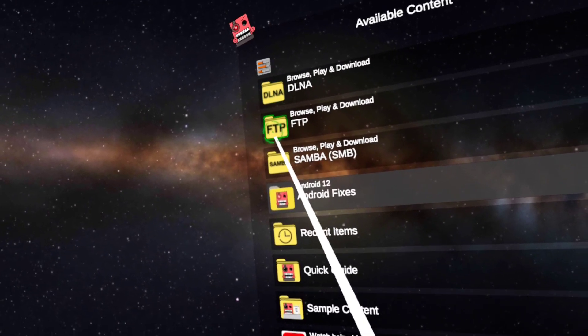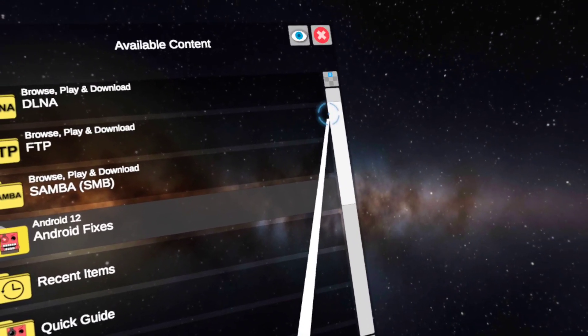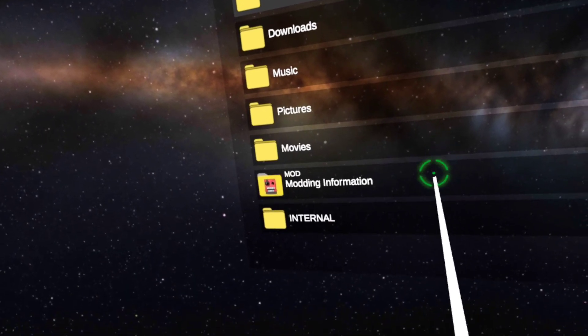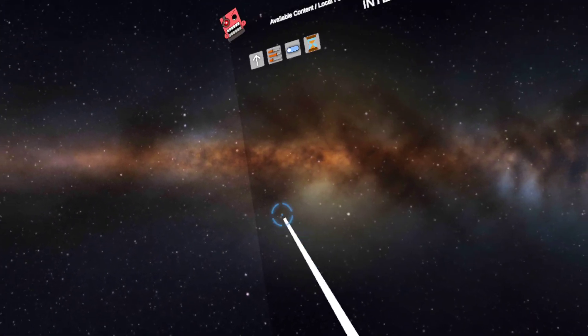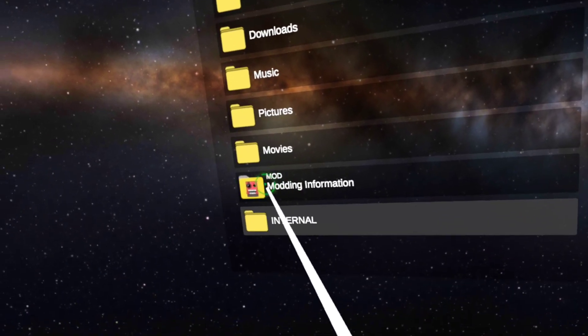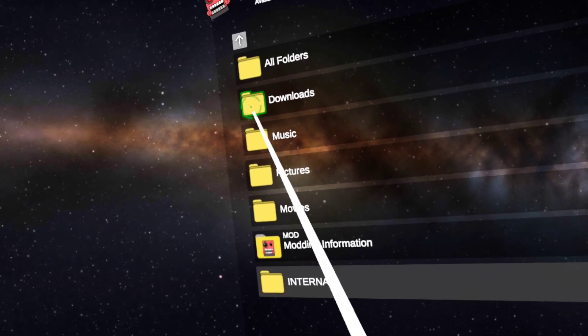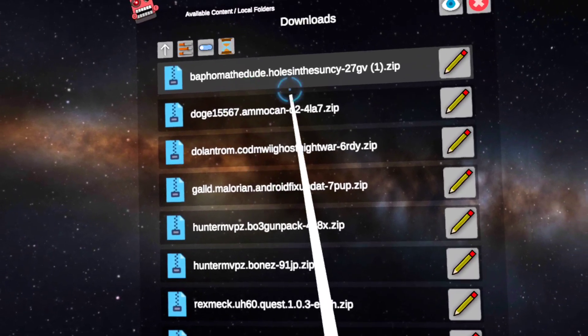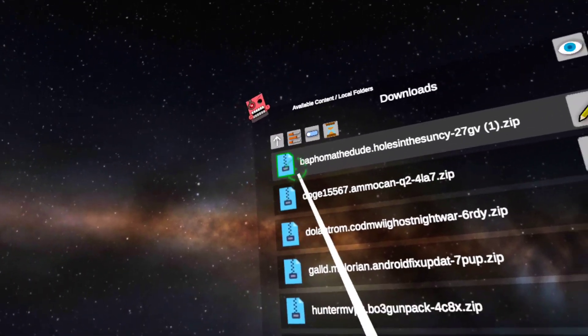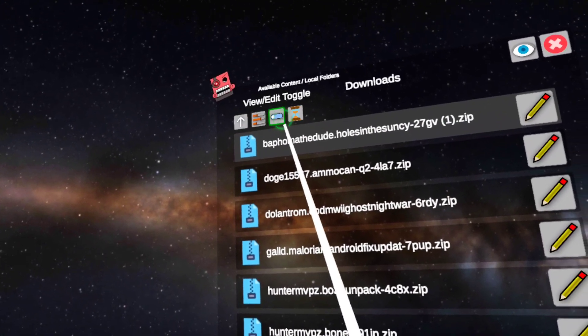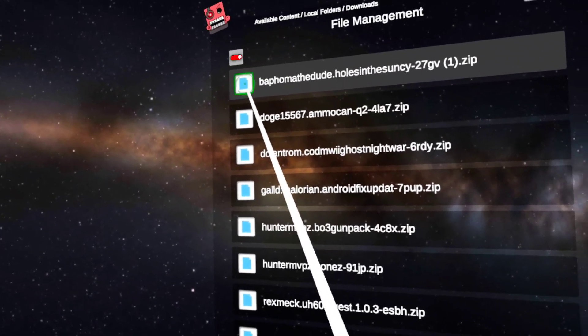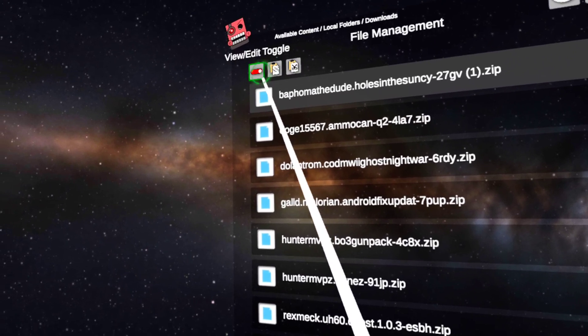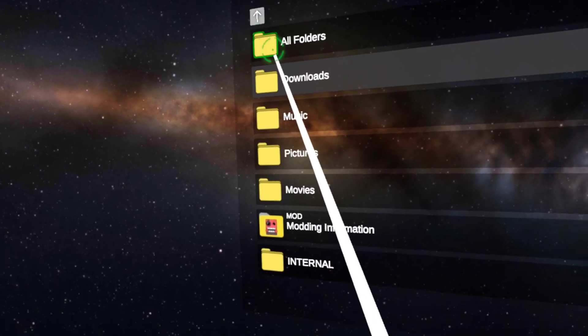What you gotta do is you gotta go into local files. What the heck? I haven't seen that before. Anyway, you go into local files, then you go to downloads. Now it's a little bit weird, but what you're gonna want to do is press view edit toggle. Then you just click on that and then copy it. Alright, turn that off and then go back.